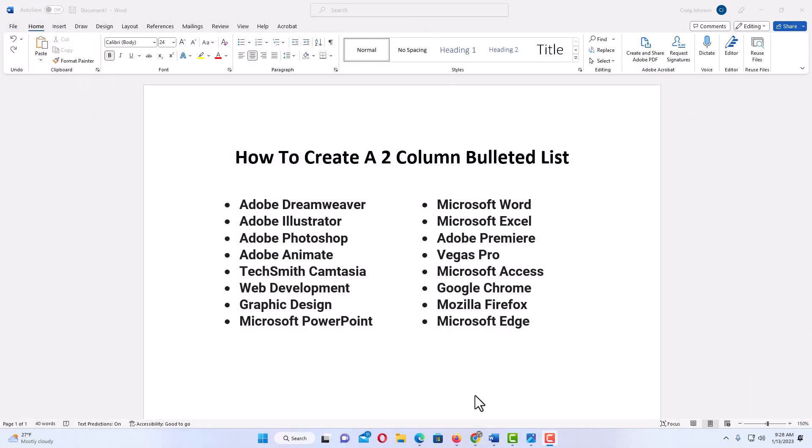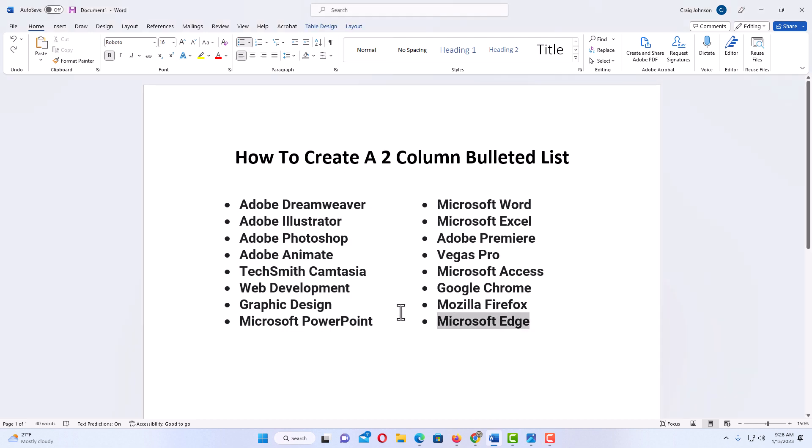Okay, I have Microsoft Word opened up now. This right here is what I'll be creating: two columns with bullet points. The way to do this, first I'm going to erase this. I'll start all over.